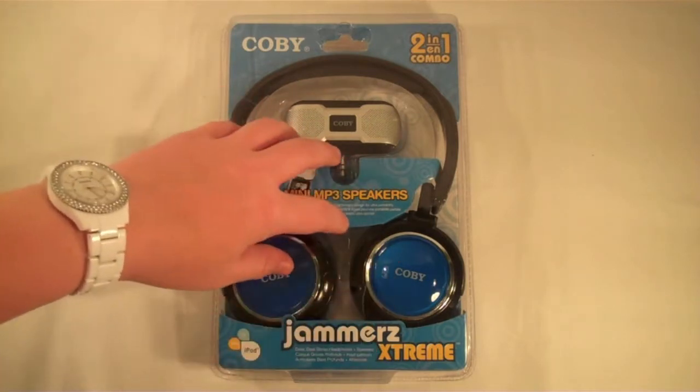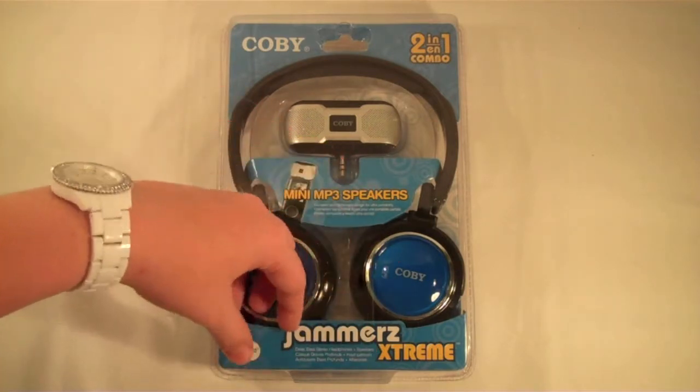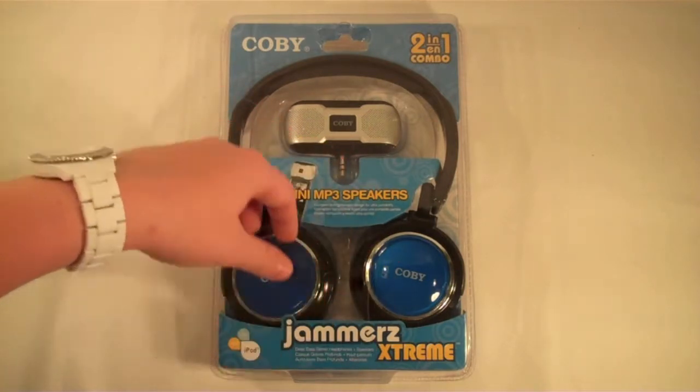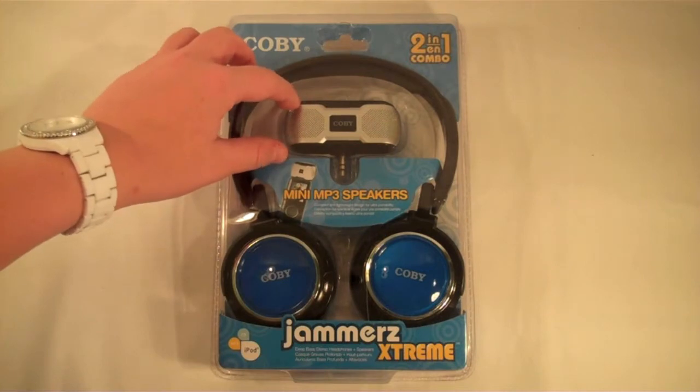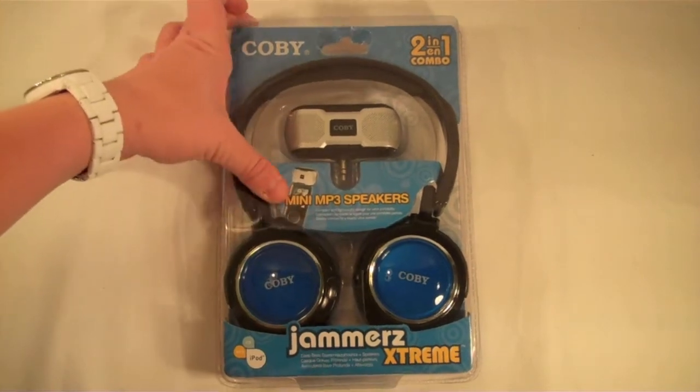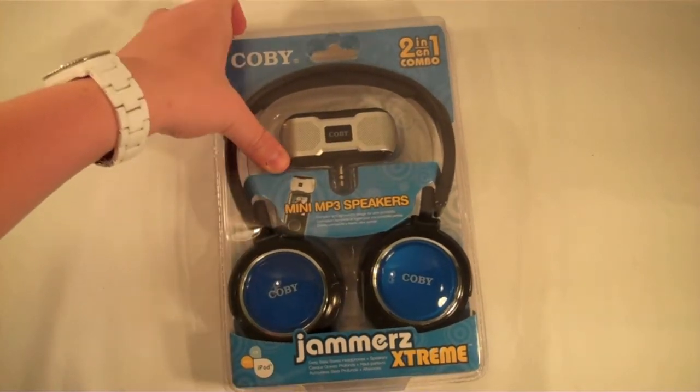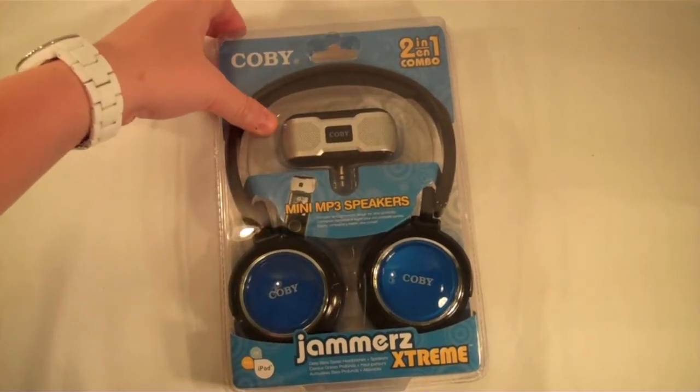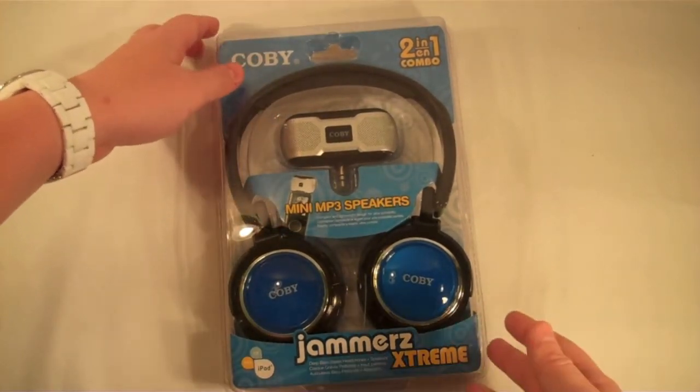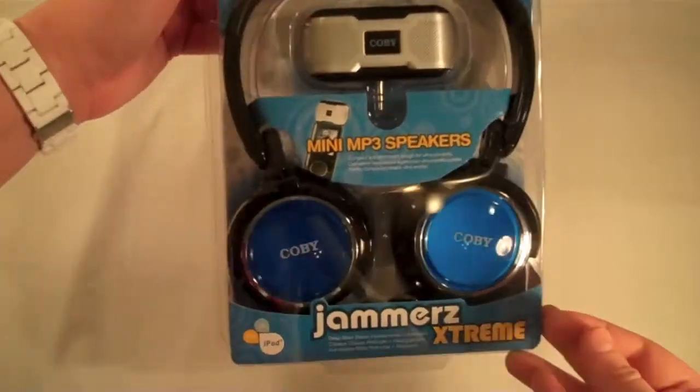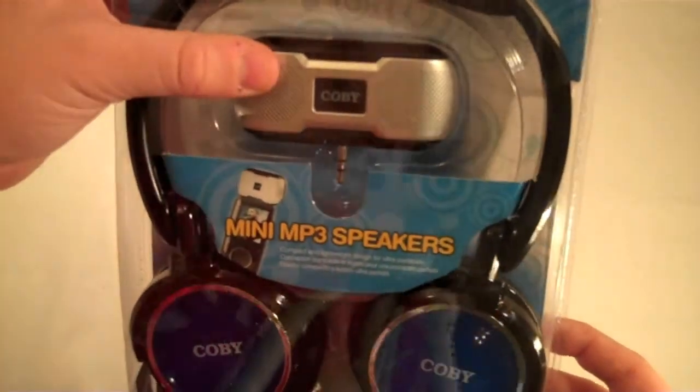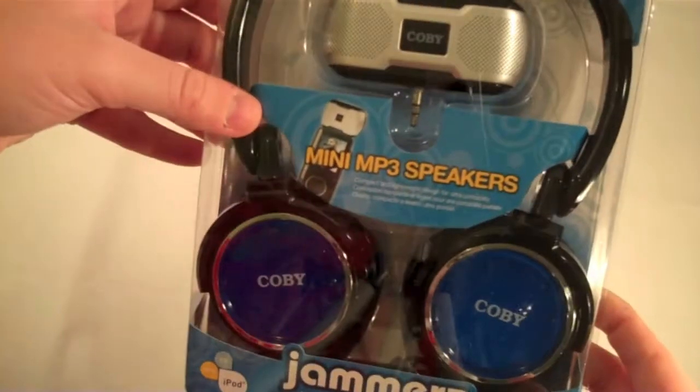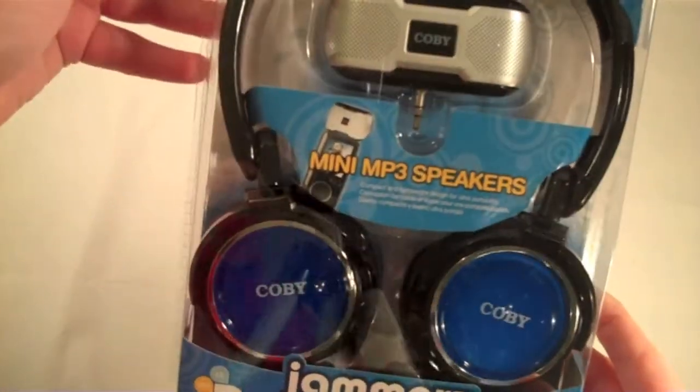It comes with your over-the-ear headphones along with a little small mini speaker that you can plug right into your MP3 player or iPod to play your music through that.